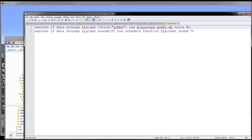As you can see here, if the voice we have selected is gibs, it'll run the gibs.ai. I can just add another one with someone else's voice and change the play sound command here.